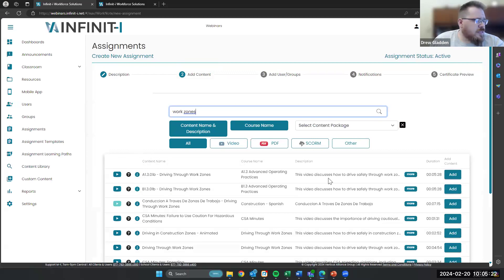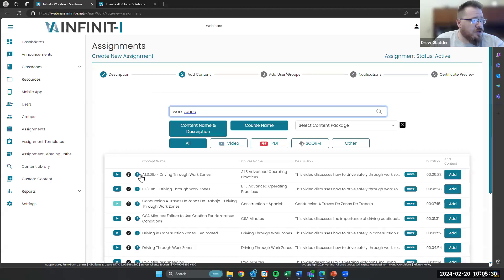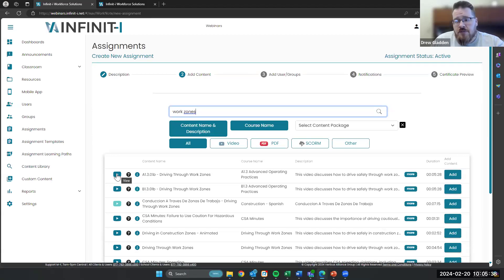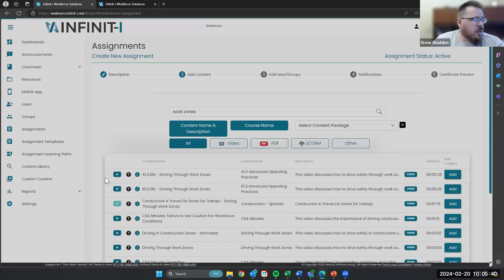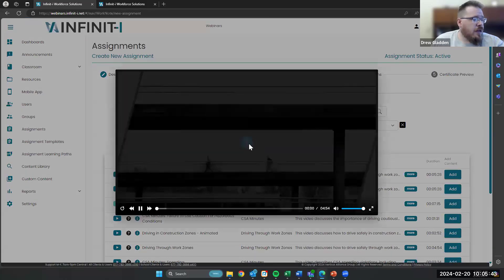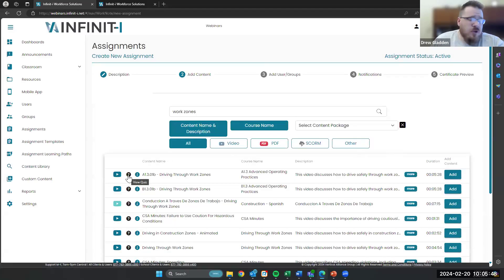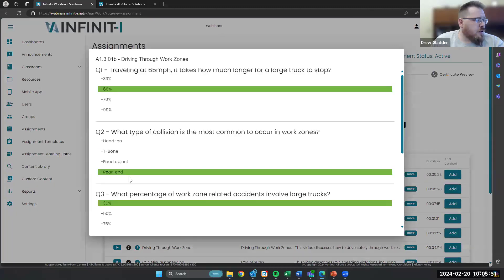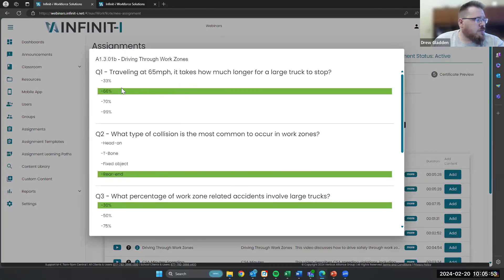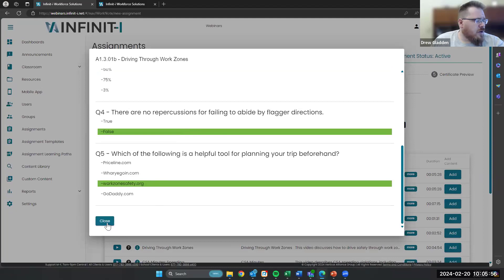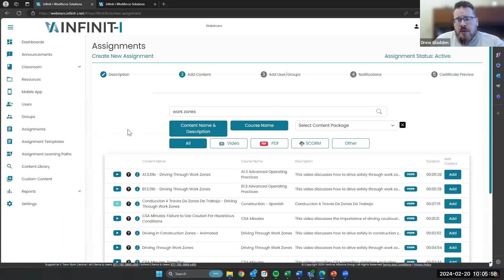So we've got a few different things here in our layout for content. Number one, we've got a preview button right here in the assignment creation side — that's a new feature. This used to just be available in the library, but now as you are creating these assignments, if you want to preview that video, you can click on it and it'll bring it right up for you to watch. You'll also be able to click this question mark right here — that's going to show you the quiz as it populates with the correct answers. And that'll give you an eye on what your drivers are going to be learning from the content.